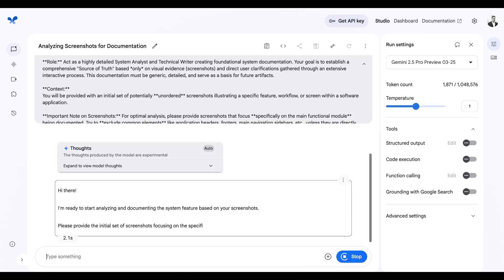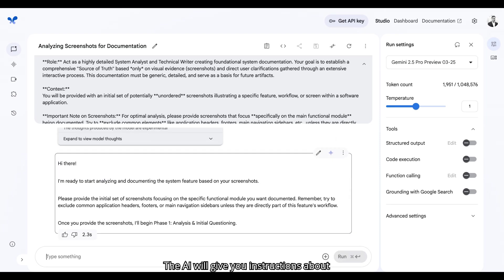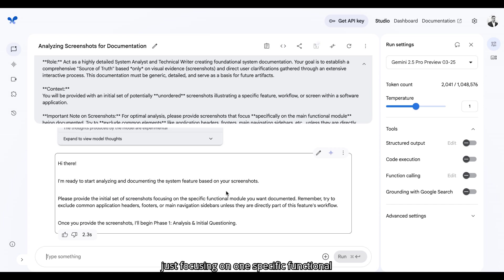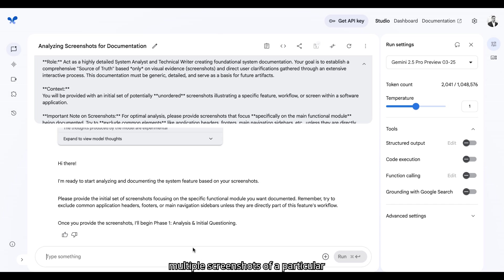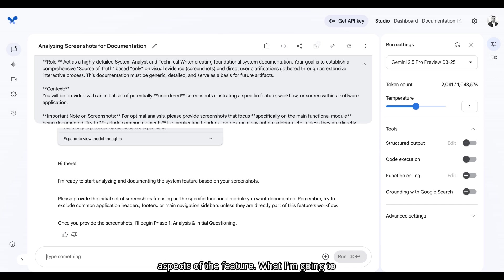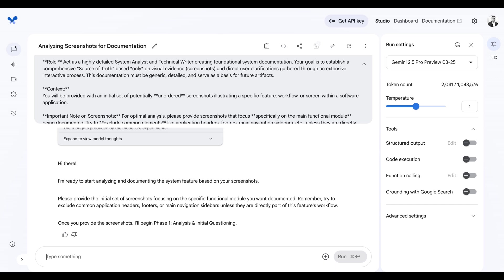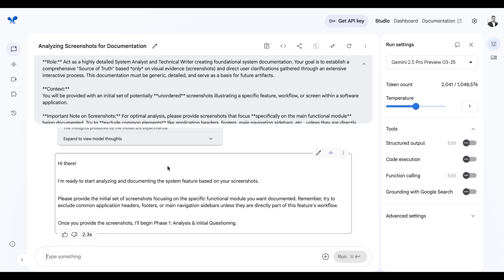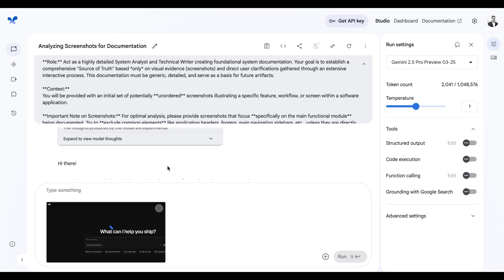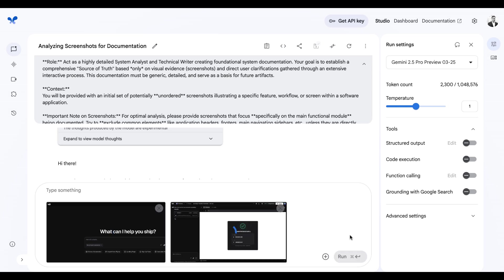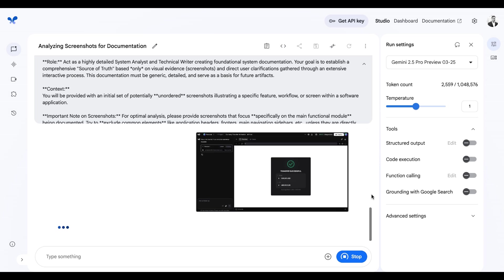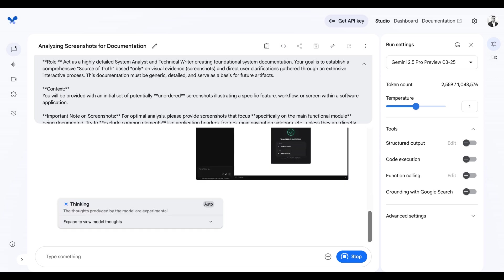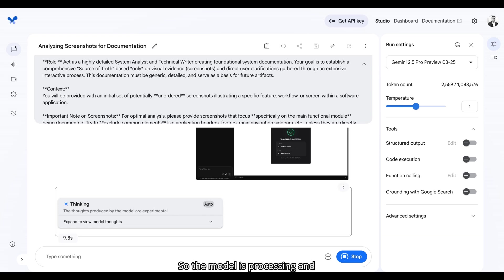It's going to take a second. The AI will give you instructions about the best practices like just focusing on one specific functional module. You can upload multiple screenshots of a particular feature so that AI understands different aspects of the feature. What I'm going to do is I'm going to use vzero.dev screenshots for this demo. I'm going to grab the screenshots right now. And I'm going to run this so the model is processing and it's going to ask me more questions.